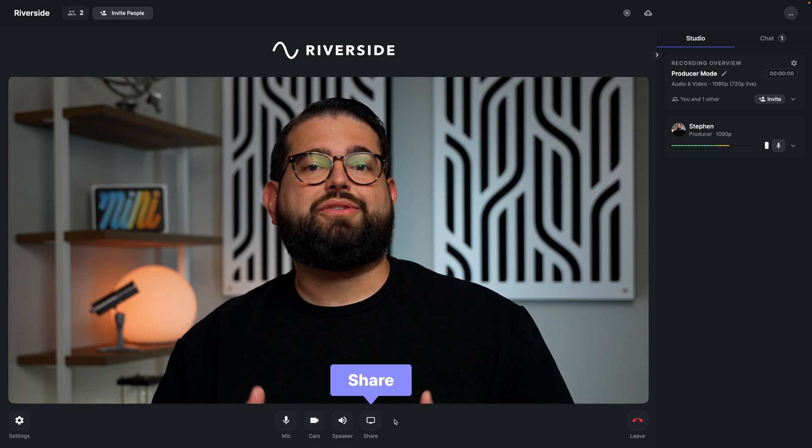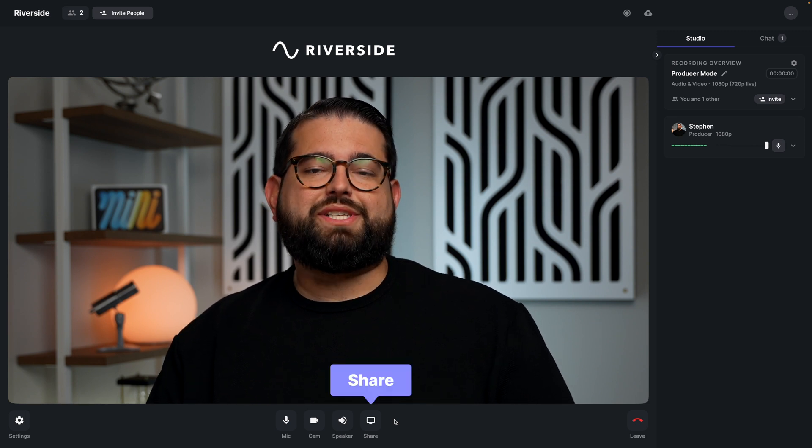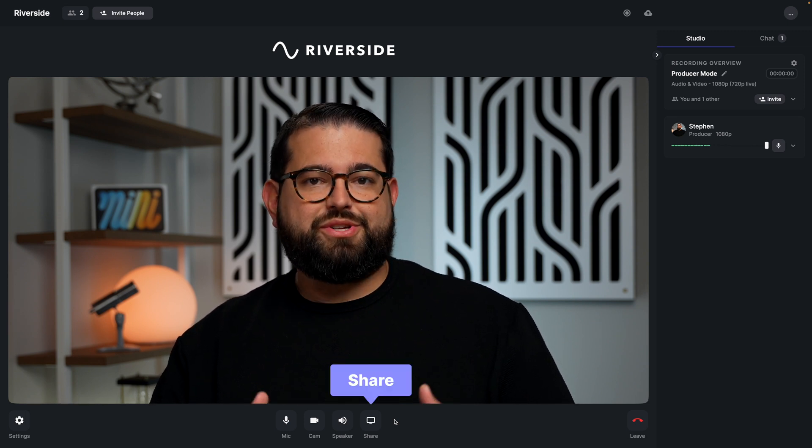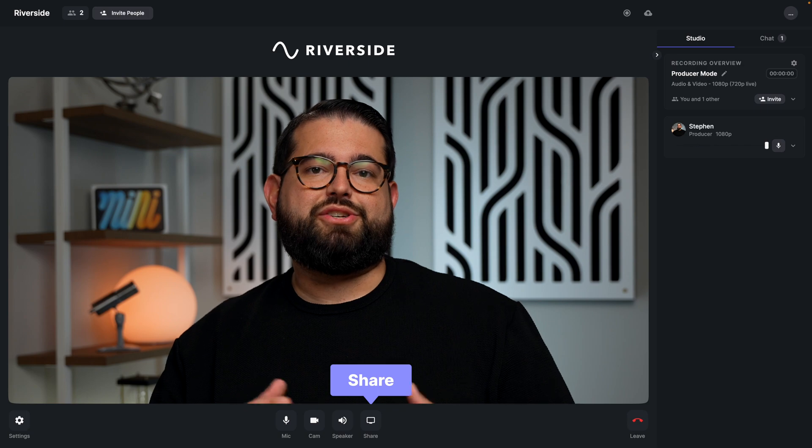Producers can also share their screen, which is helpful if you want to do a screen share session during the recording, but you as the host don't want to split your attention between screen sharing and the rest of your guests. So the producer can share their screen, control the content, and you can focus on your recording.